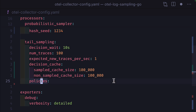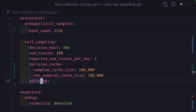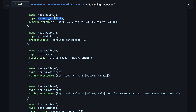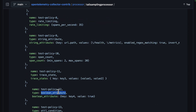Then there's policies, which is not optional since you need at least one of these for the tail sampling to work. A policy is what is used to make a sampling decision. You can set a policy based on latency, status code, rate limiting, a string attribute, a numeric attribute, or even a boolean attribute.